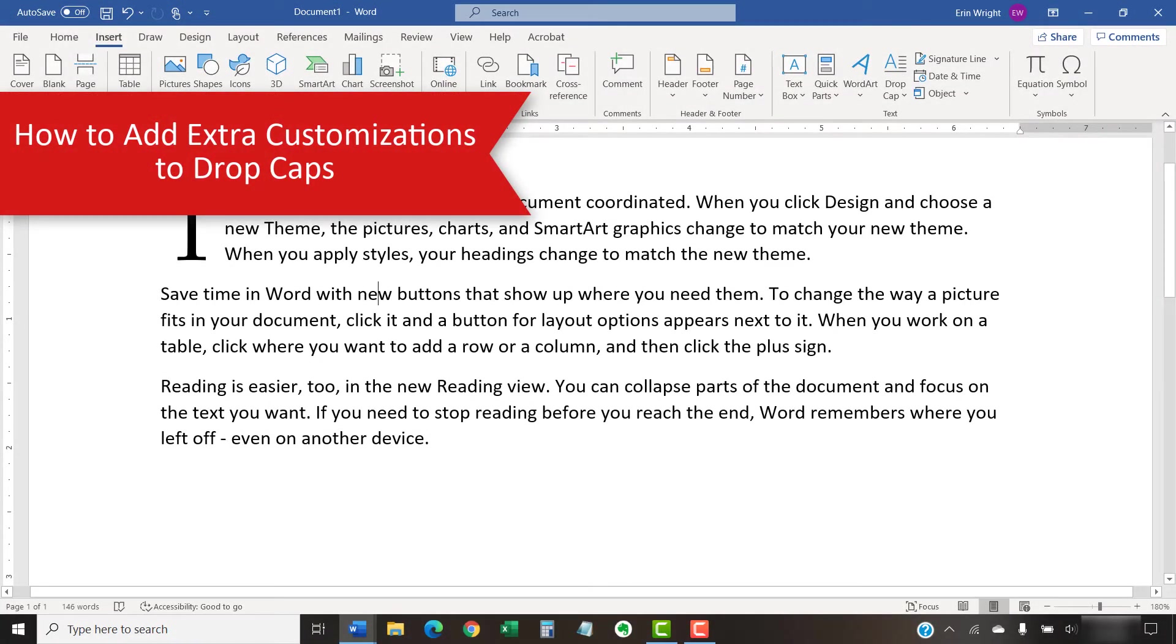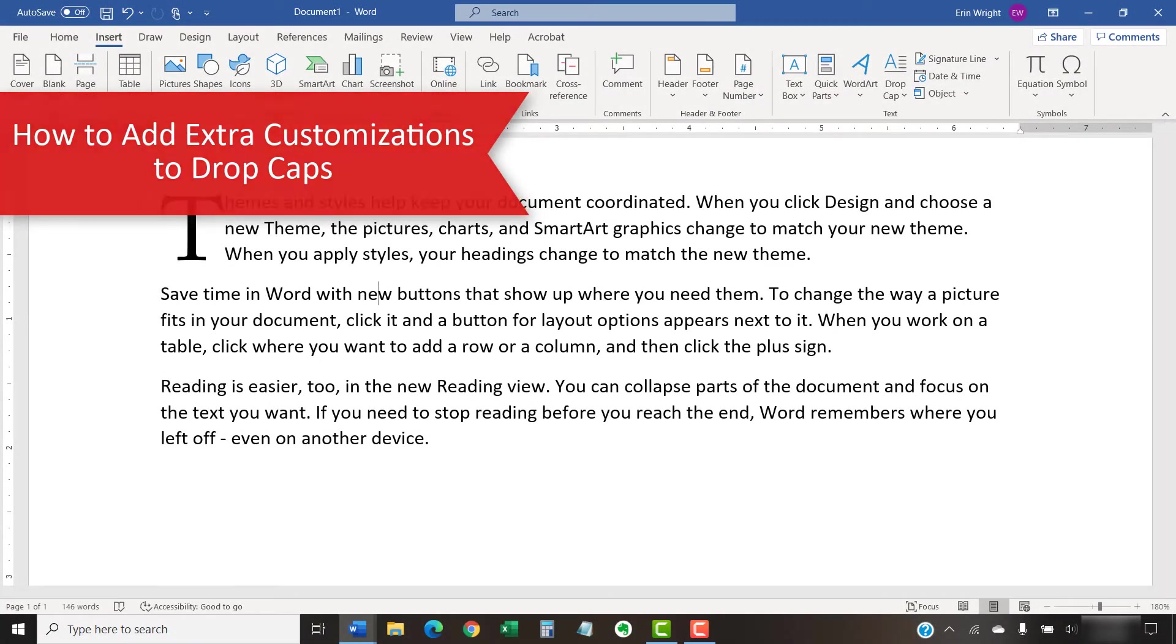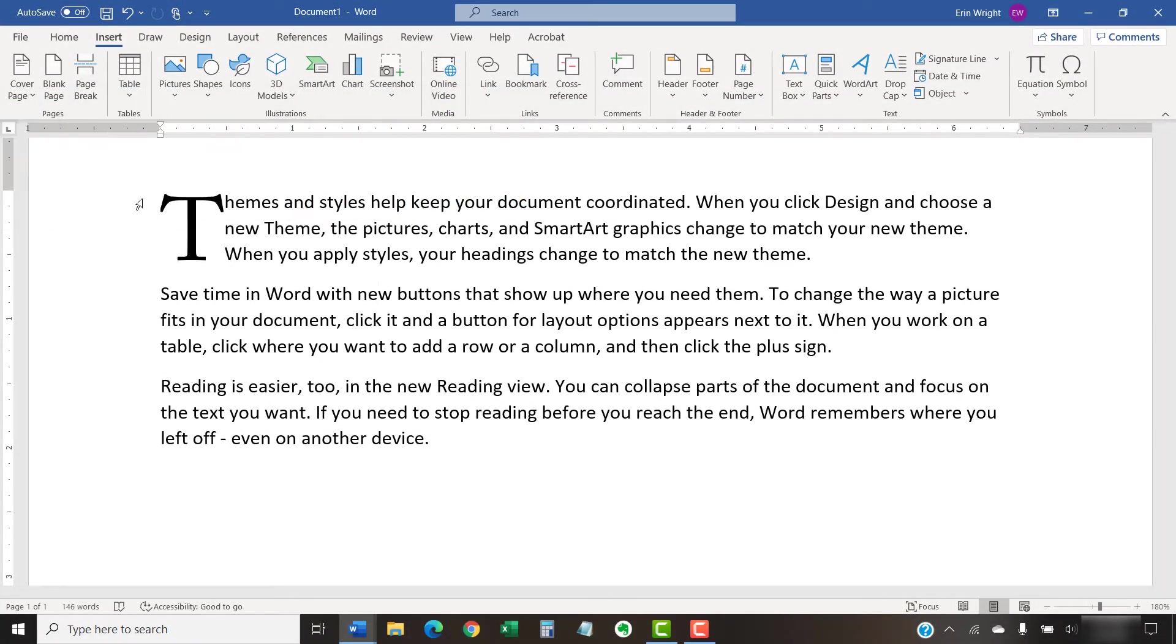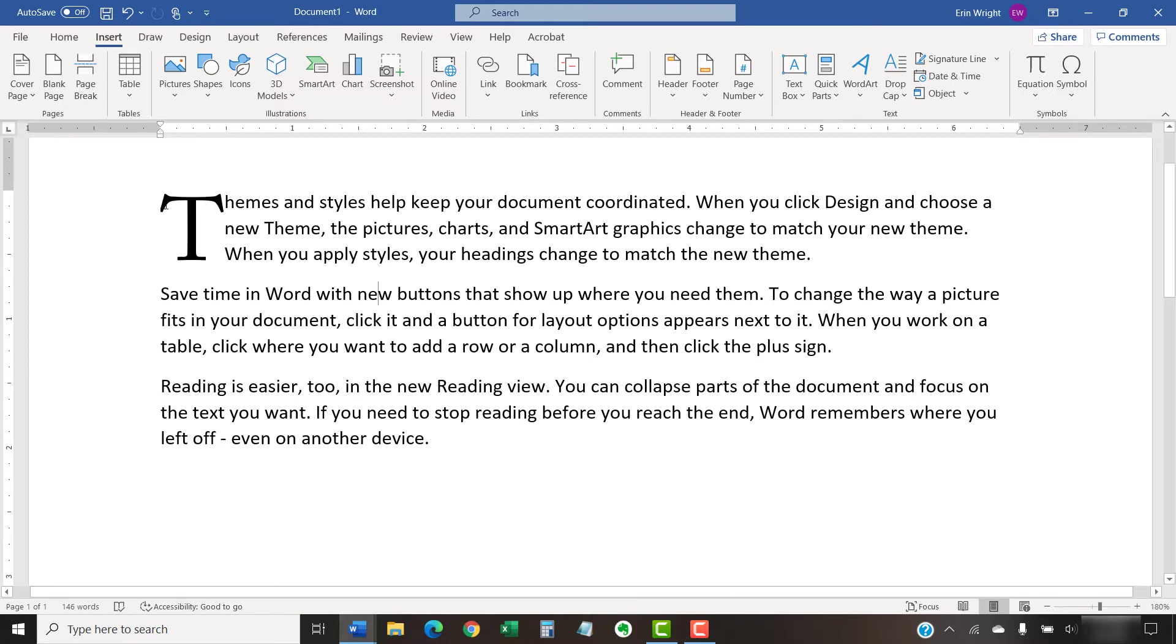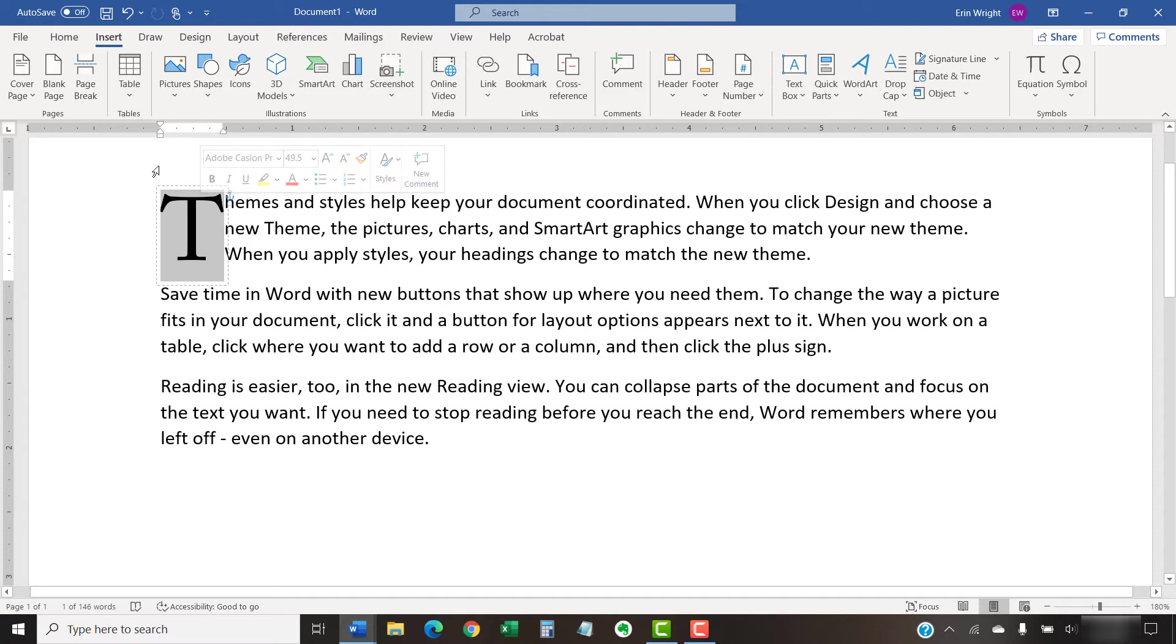You can add many of the same customizations to drop caps that you can to normal text. The following steps show how to change the font color, add text effects such as a drop shadow, and add a background color. To begin, select only the drop cap. Then, select the Home tab in the ribbon.